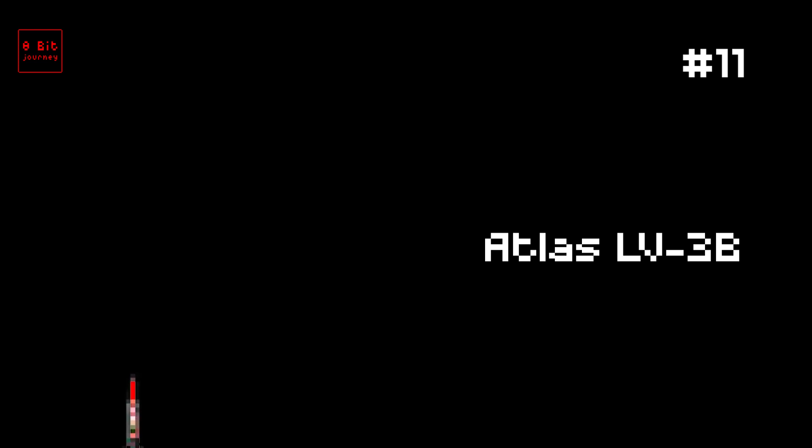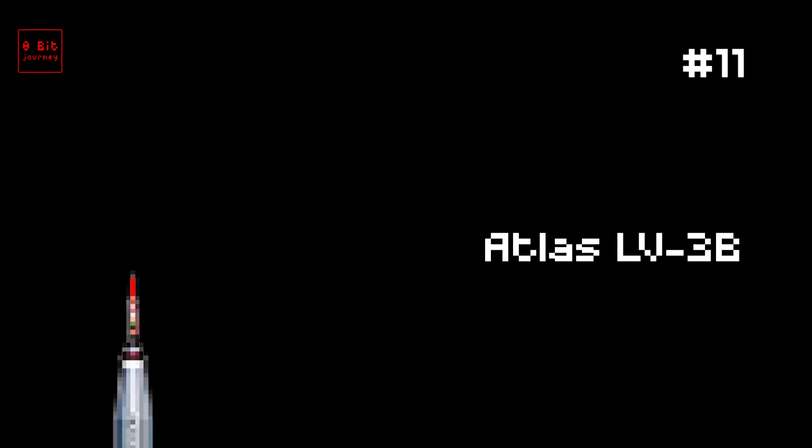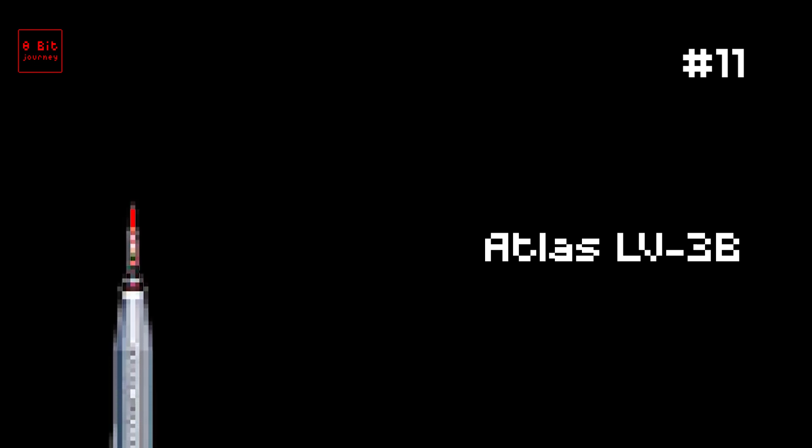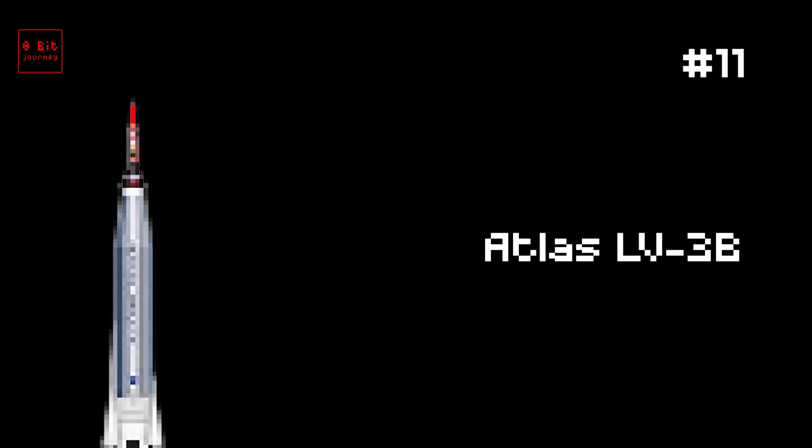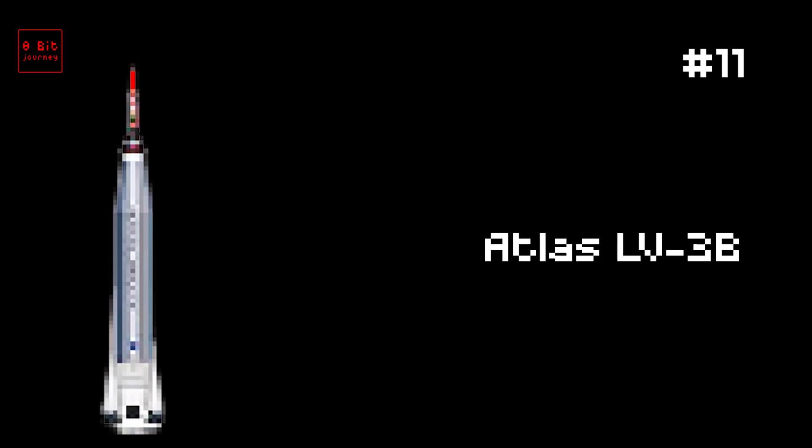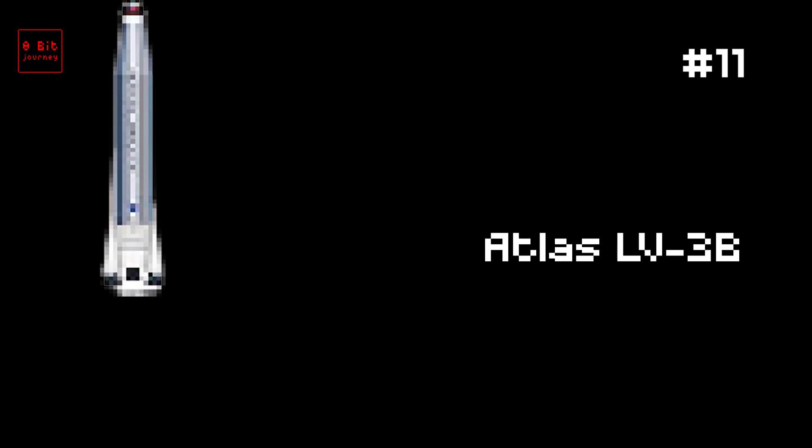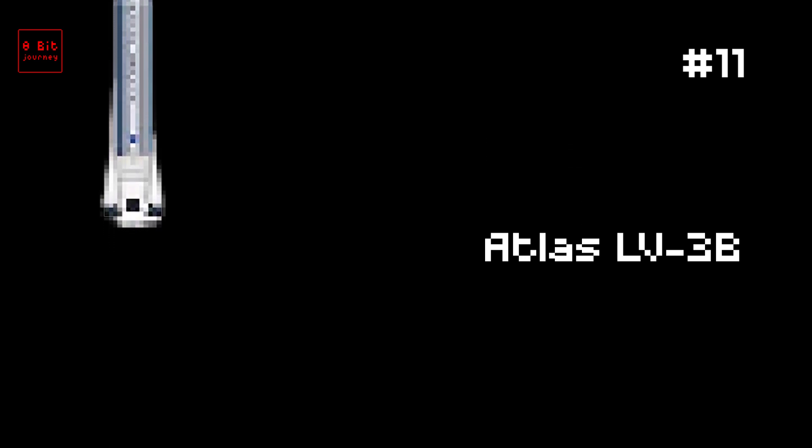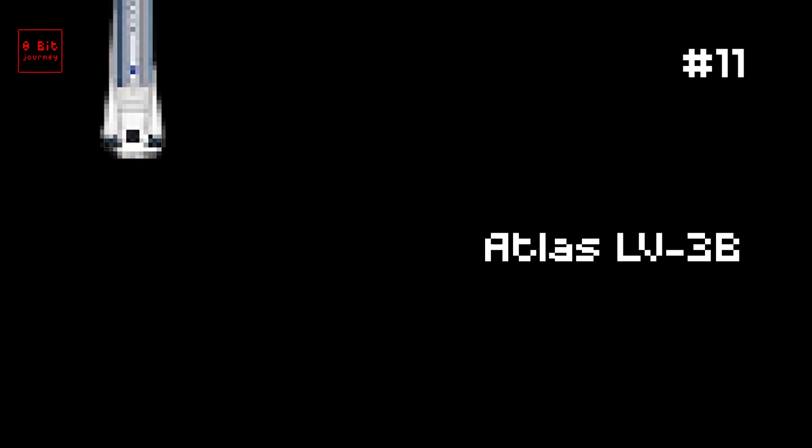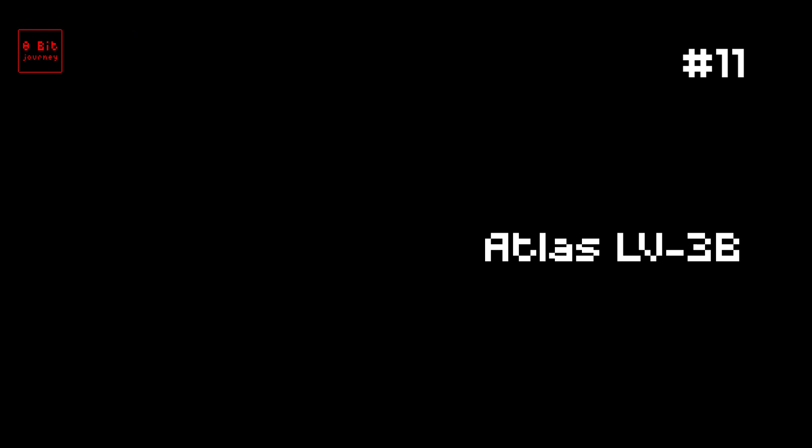Number 11. Atlas LV-3B. The Atlas LV-3B rocket was launched on February 20, 1962. It carried a spacecraft called Friendship 7, which was piloted by astronaut John Glenn. The rocket was made in the United States of America and could carry up to 3,175 kilograms. Fun Fact 1: Friendship 7 was the first manned spacecraft to orbit the Earth. Fun Fact 2: The Atlas LV-3B rocket was only used for a few more missions before it was replaced by newer rockets.